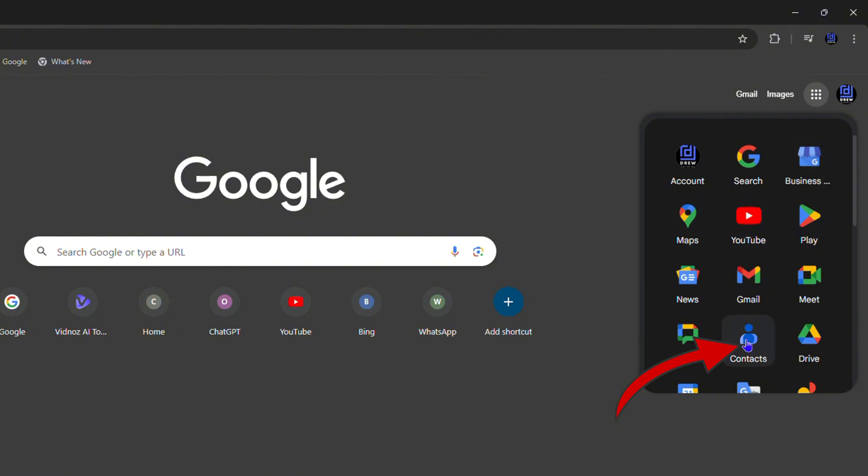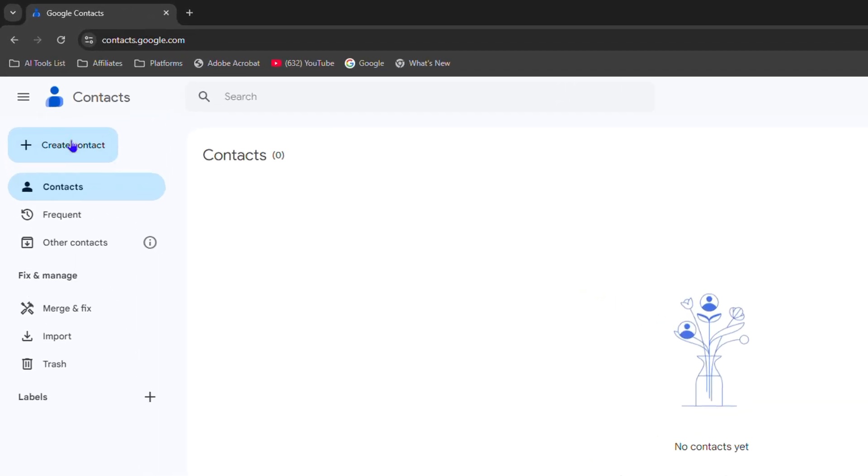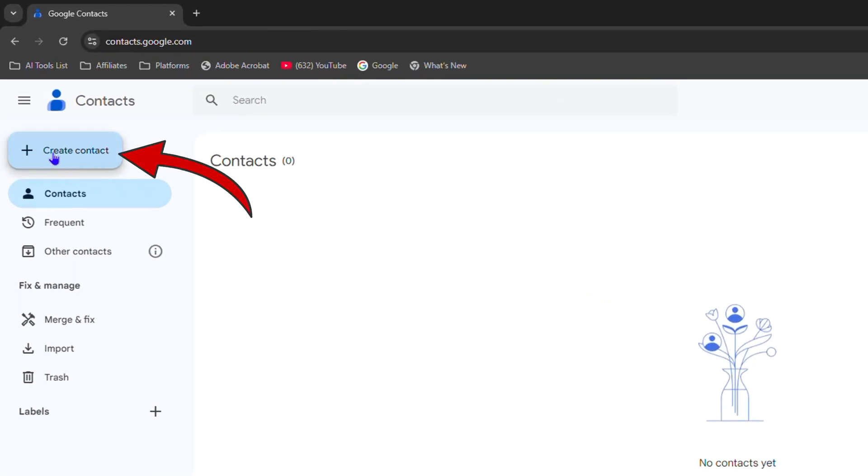Now if you don't have any contacts you will see that you have zero contacts. So how do you add a contact? You can click Create Contact on the upper left hand side or right here in the middle you will see the option to create contact.